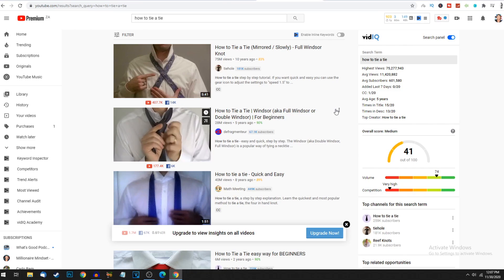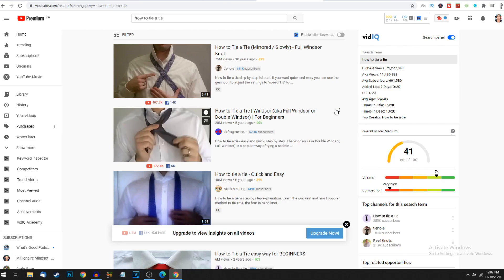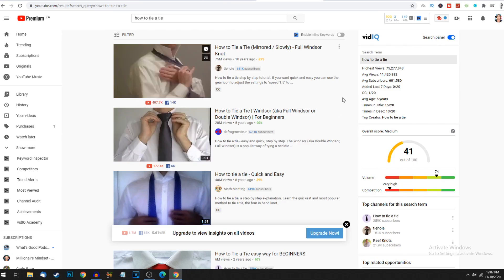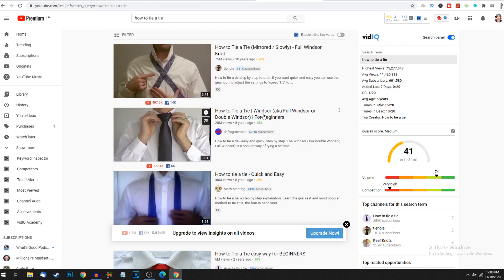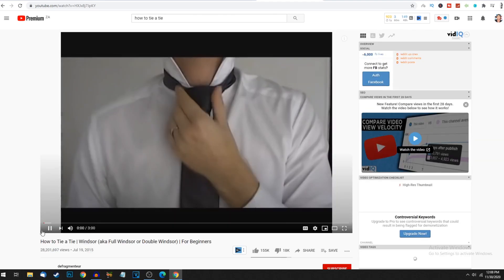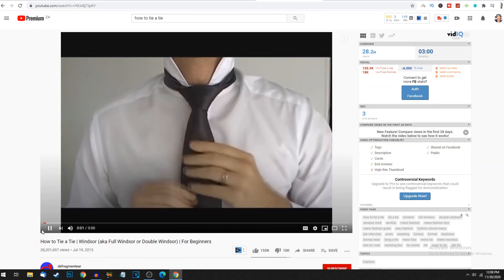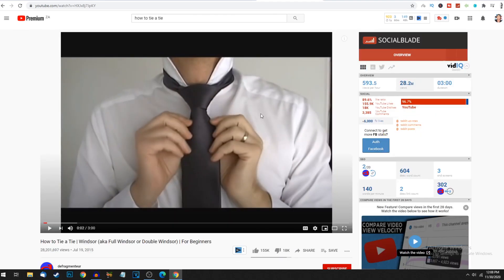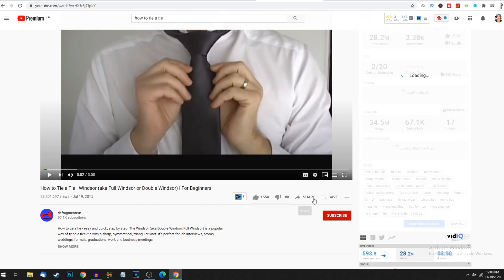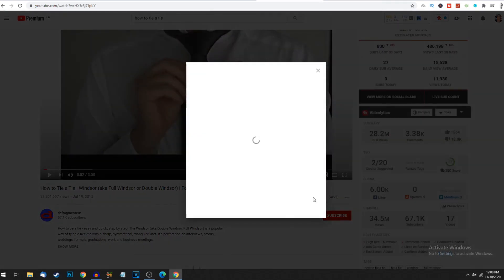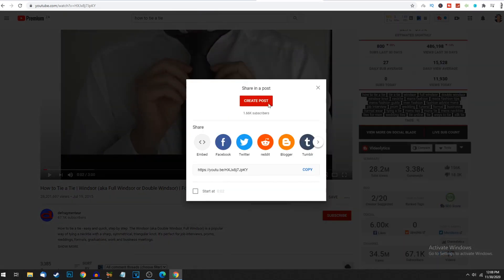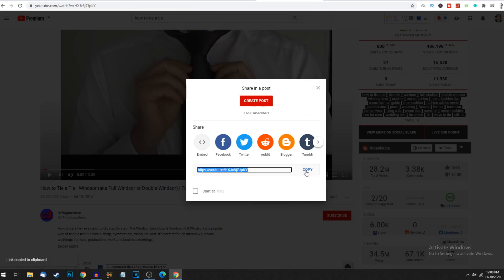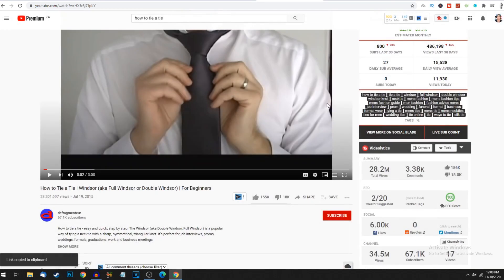You're not selling anything, not promoting affiliate links, not dropshipping products. Choose one of these videos - let's take this one with 25 million views. Pause the video, click on share, and copy this link. That's the first step.